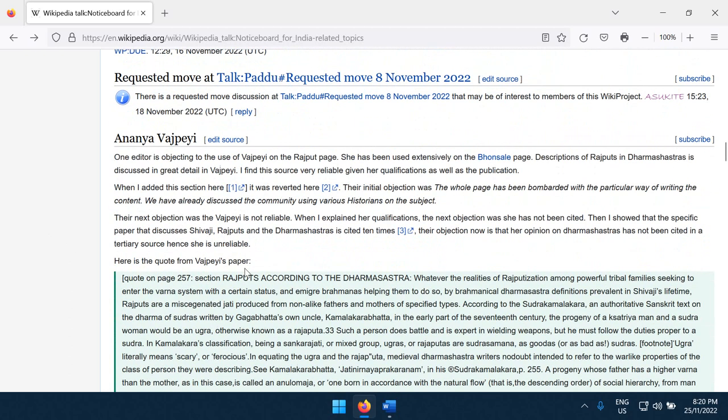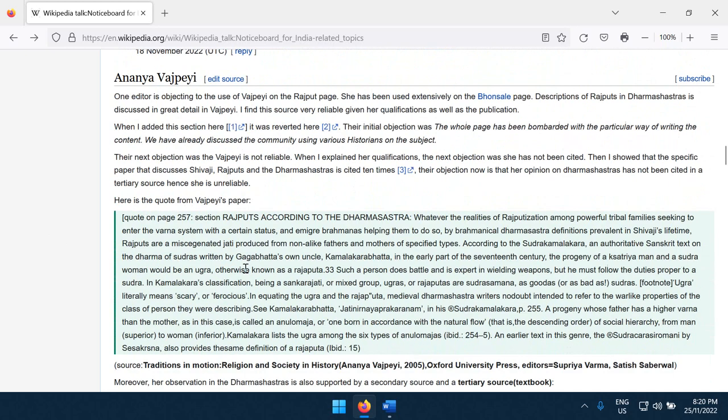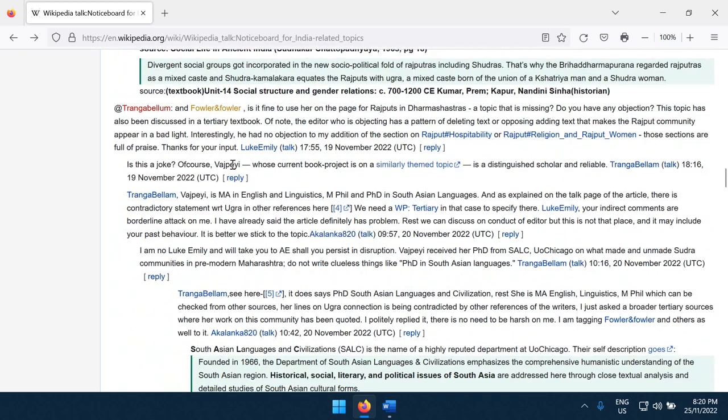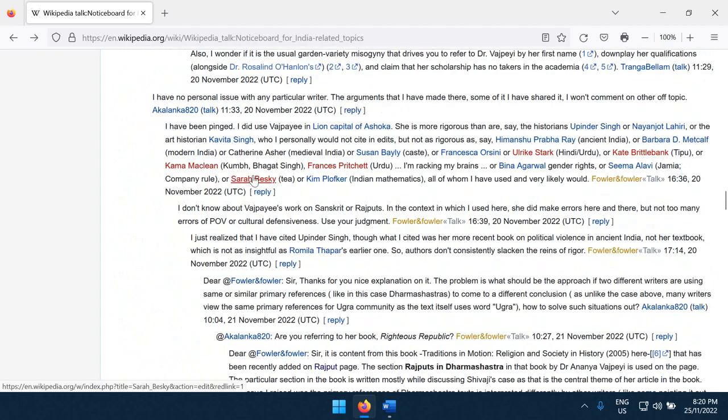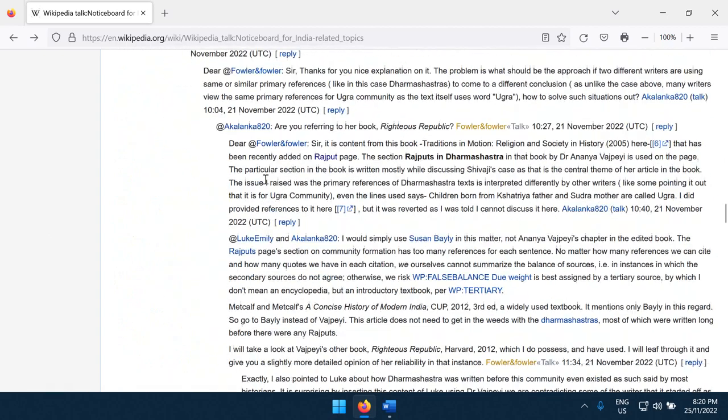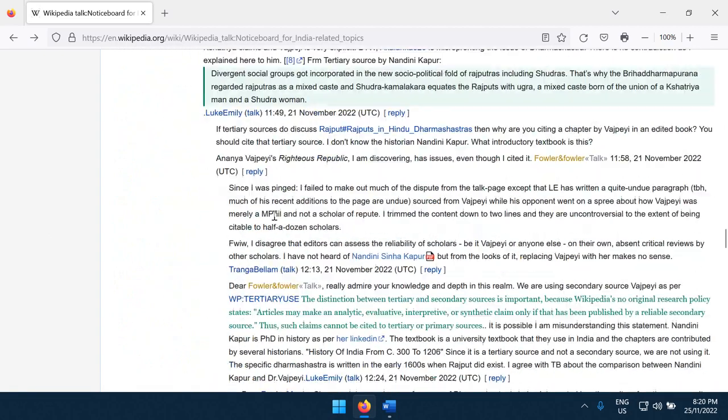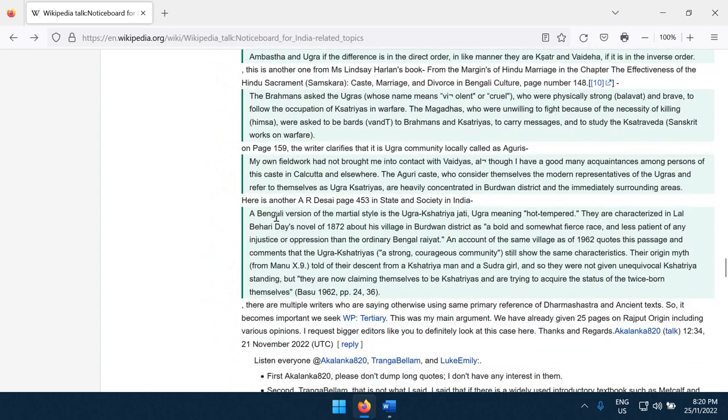Okay, Ananya Vajpayee, whoever you may be, and I'm going to go look you up. Wow, you've won. I mean, Ananya Vajpayee, wow, whoever this person is, this way outdoes anything about me.